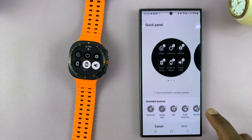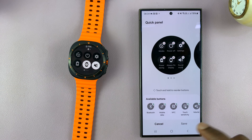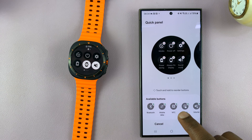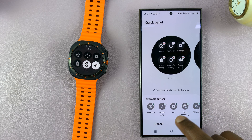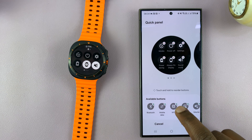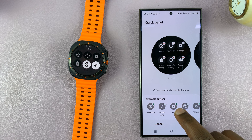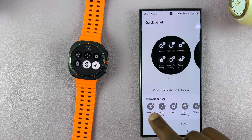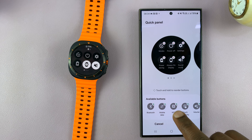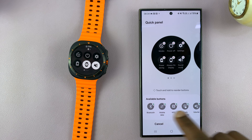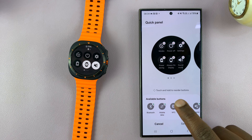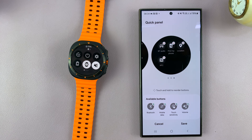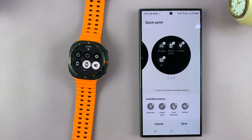To add an item, let's say you want to add NFC — all you have to do is tap on the plus icon. There's a plus icon in the top right corner of every icon, so tap on it and that's going to add NFC.